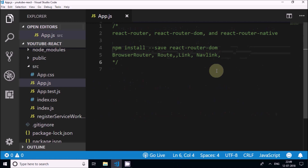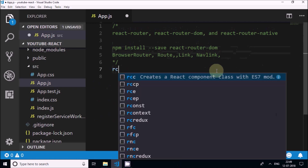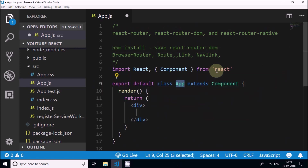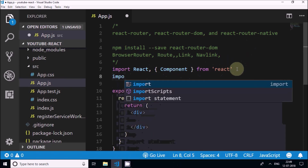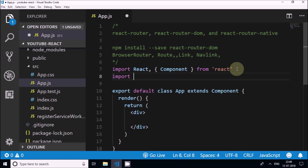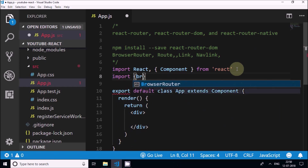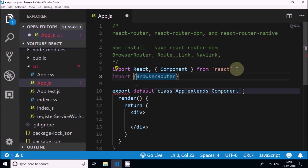Now I'll start writing the code. First I'll create a classical React component, that is an App component. Now I will import BrowserRouter and Route from react-router-dom.